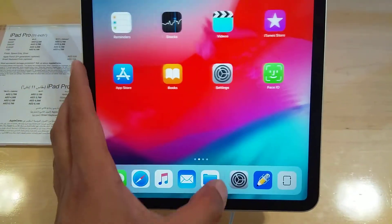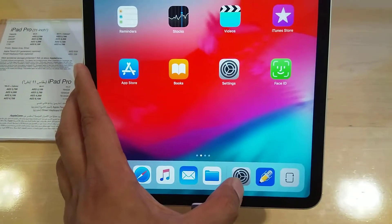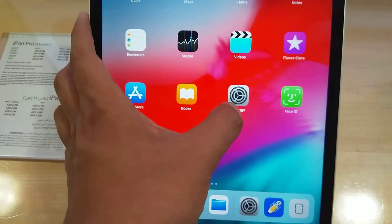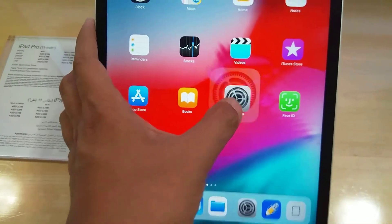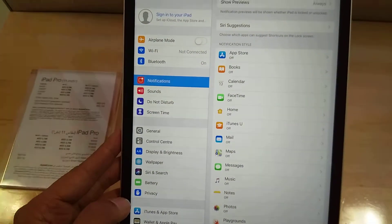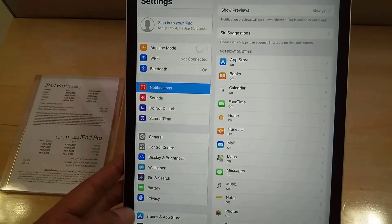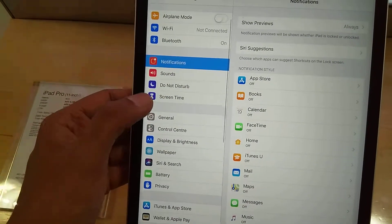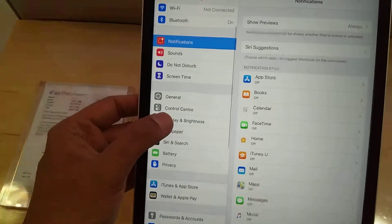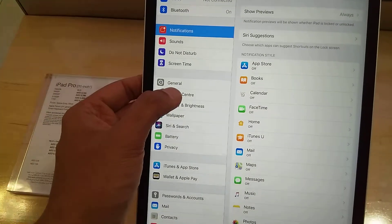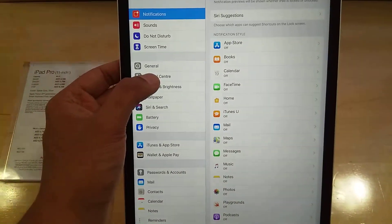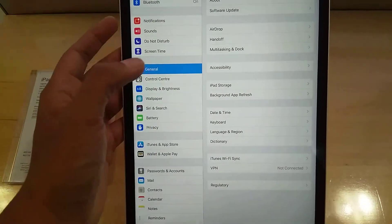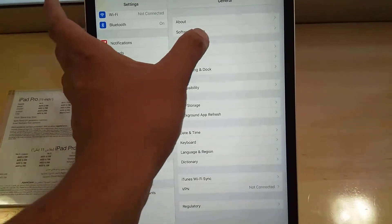Check it here — you can see the settings options down below. I will go into the settings option. When I open it, there are so many options. You have to scroll down a little and you'll see the General option in front of you. Click on it.